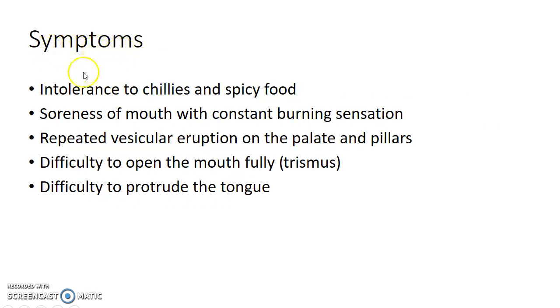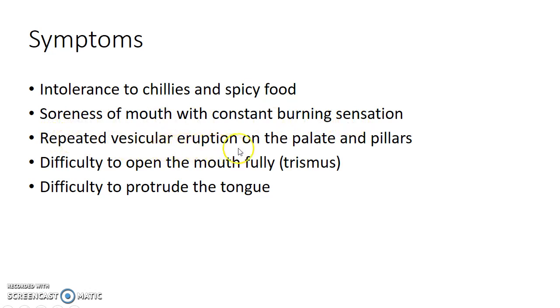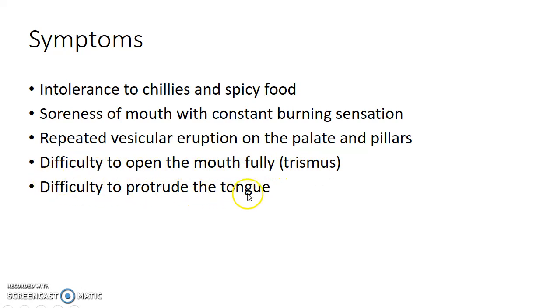What are the symptoms of this condition? Intolerance to chillies and spicy food, soreness of mouth with constant burning sensation, repeated vesicular eruption on the palate and pillars, difficulty to open the mouth fully — which is called trismus — and difficulty to protrude the tongue.